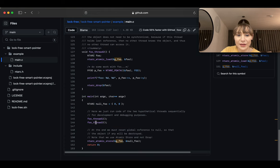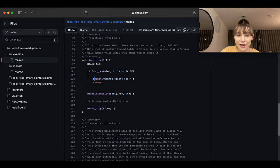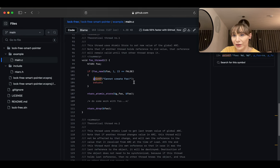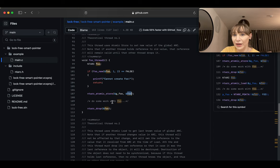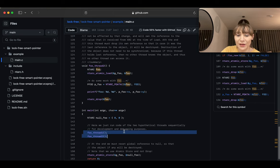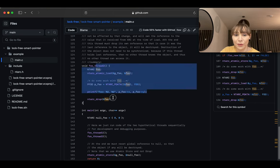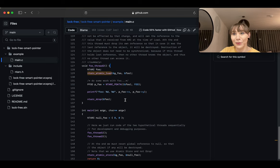Thread two could have been running in parallel with thread one and might load null — because initially the global `foo` is null — or it could load the new value after the store. Since I'm running them sequentially here, thread two will load the new value. Obviously we need concurrent tests to prove this actually works.